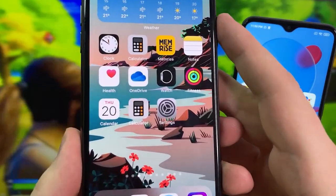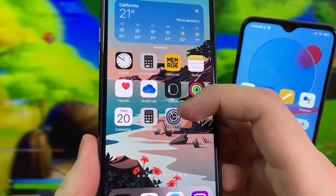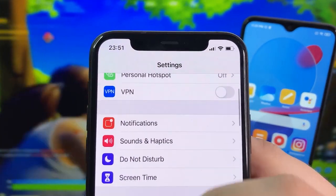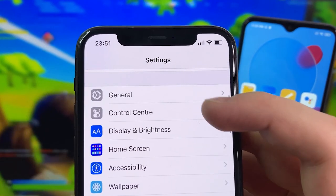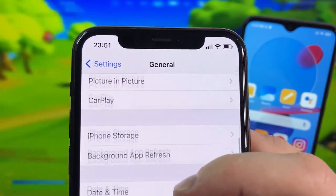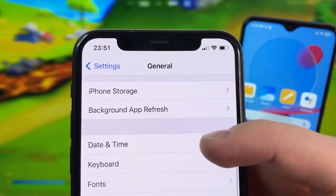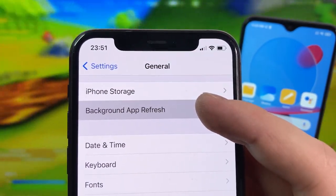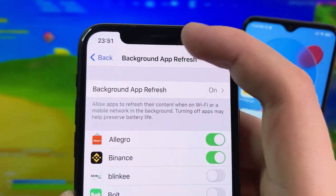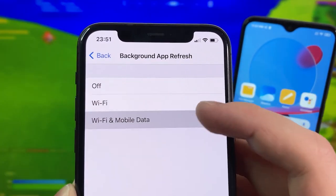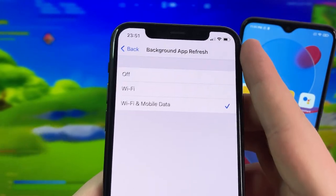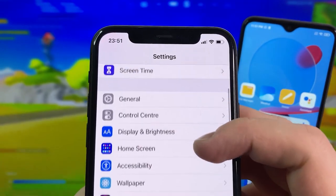Before you download it, you want to open Settings — there are a few different options you need to change. Once you're in Settings, first thing you want to do is go down to the General section. In General, look for the option called Background App Refresh and make sure this is on. Background App Refresh is very important because it allows apps to refresh content. Make sure it's turned on via Wi-Fi or Wi-Fi and mobile data.